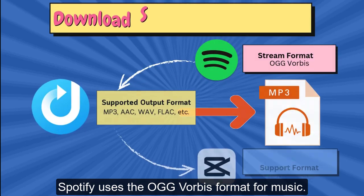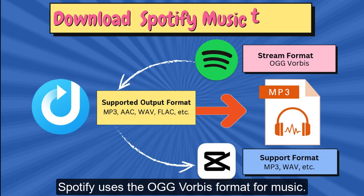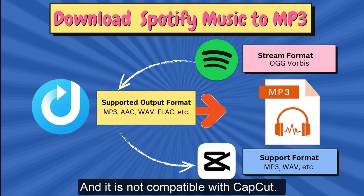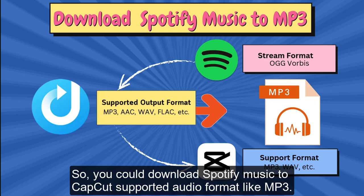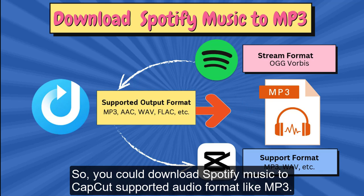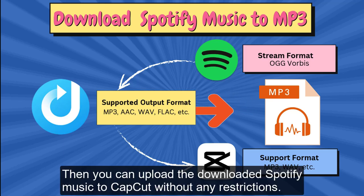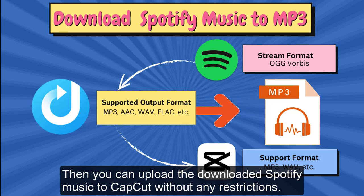Spotify uses the OGG Vorbis format for music, and it is not compatible with CapCut. So, you could download Spotify Music to CapCut supported audio format like MP3. Then you can upload the downloaded Spotify Music to CapCut without any restrictions.